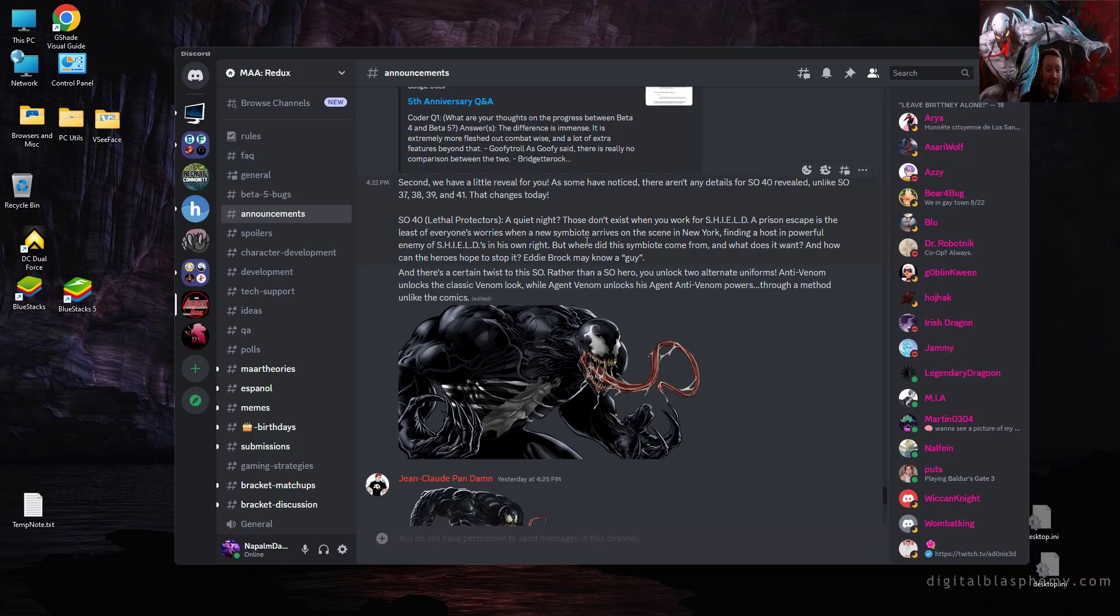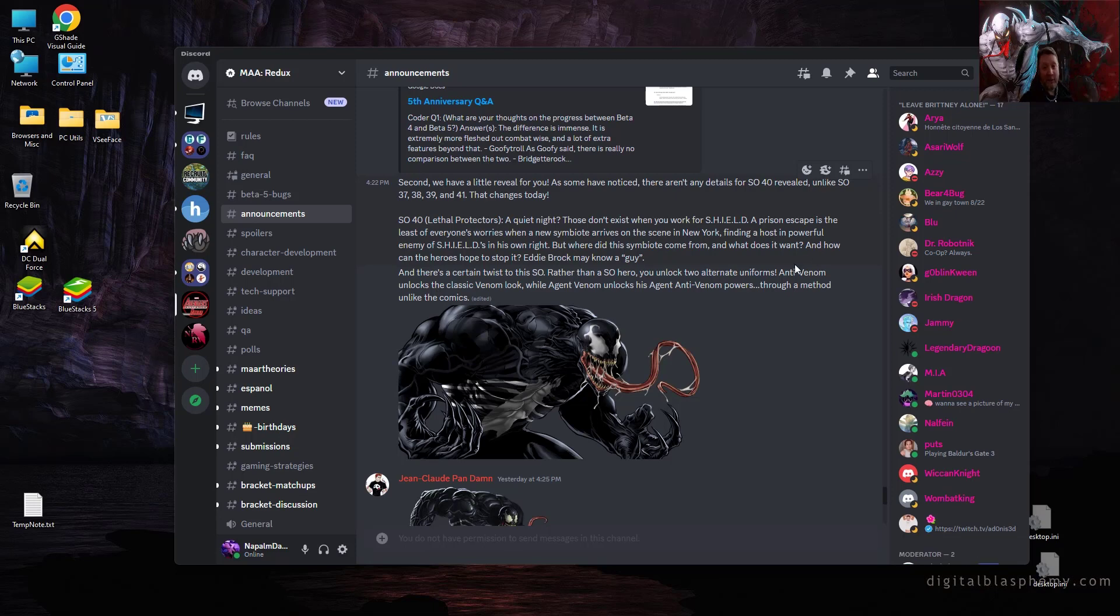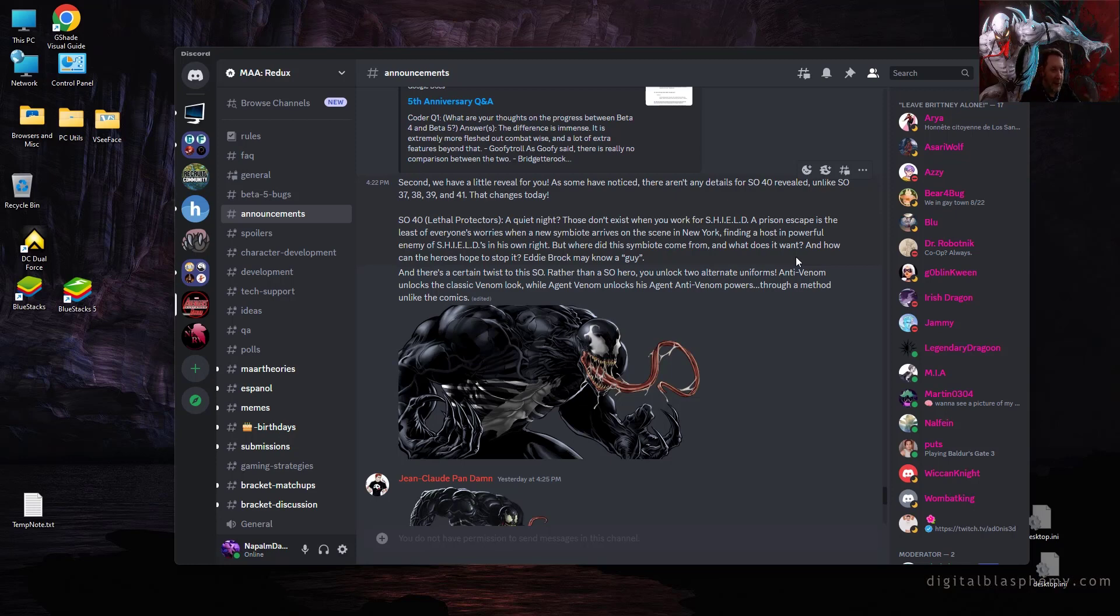There's a specific twist to this Spec Ops. Rather than earning a Spec Ops hero, you are going to earn two alternate uniforms for existing characters. You're going to gain a uniform for Agent Venom that I always like to abbreviate as AgVi, and you're also going to gain a uniform for Anti-Venom, what I like to abbreviate as EnVy. So AgVi and EnVy.